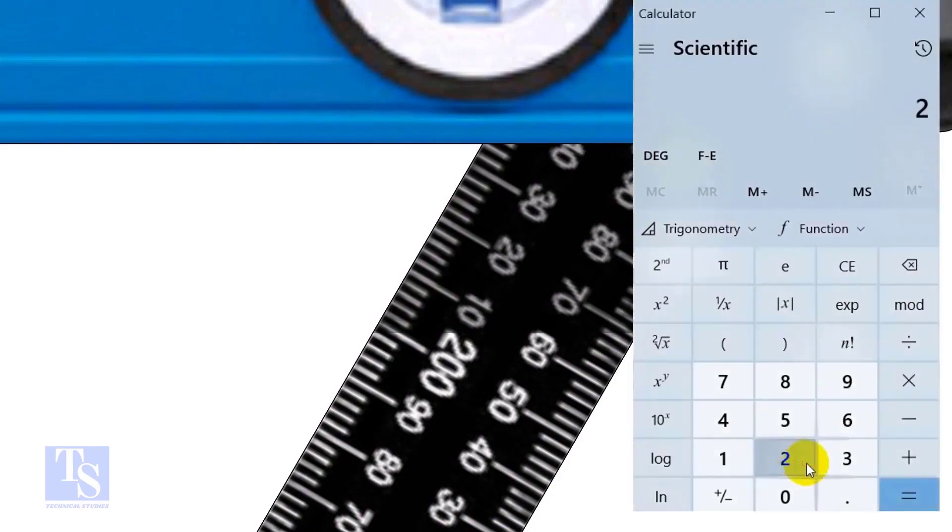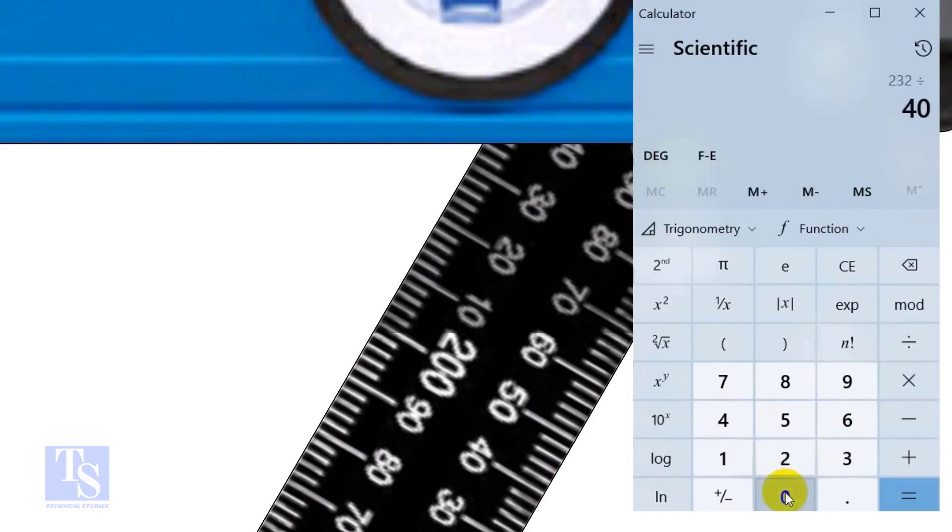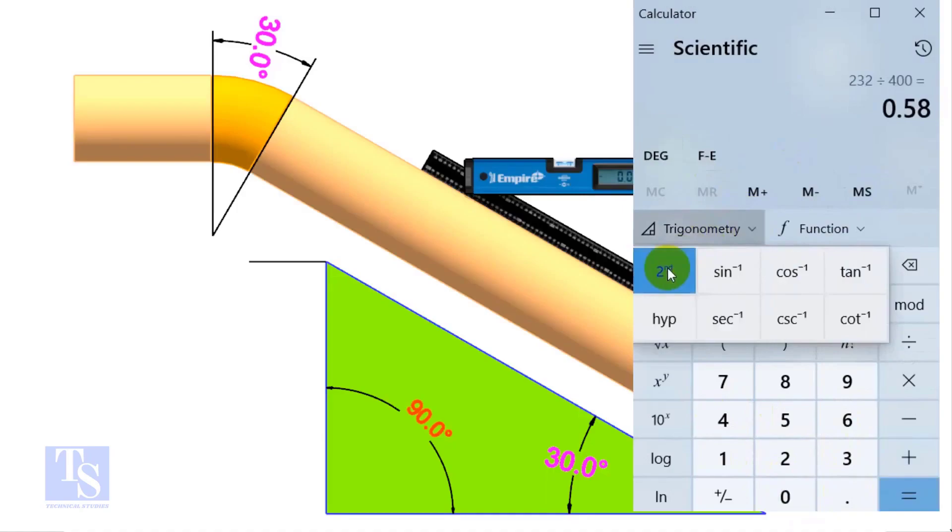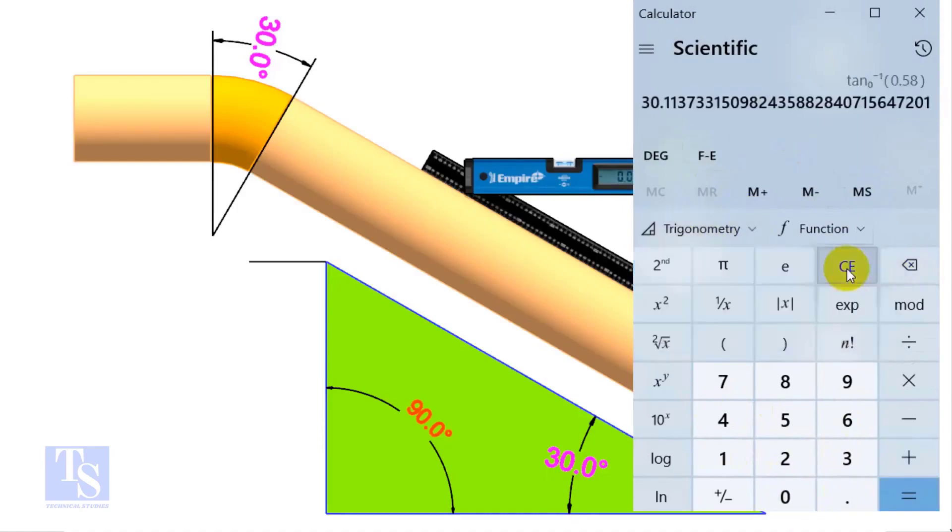Divide 232 by 400. Apply shift tan or second tan. If you round the figure, the answer is 30 degrees.